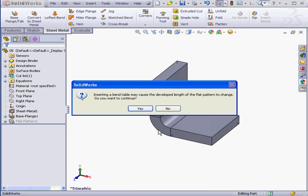SOLIDWORKS prompts us with a warning. Inserting a bend table may cause the developed length of the flat pattern to change. Do we want to continue? Yes we do.